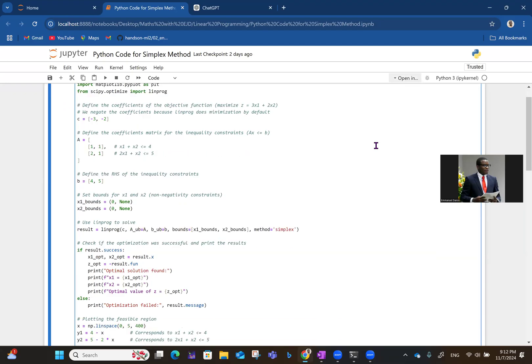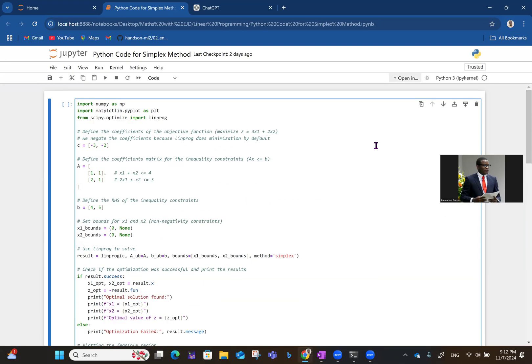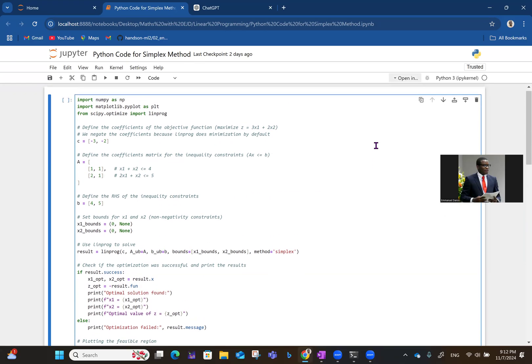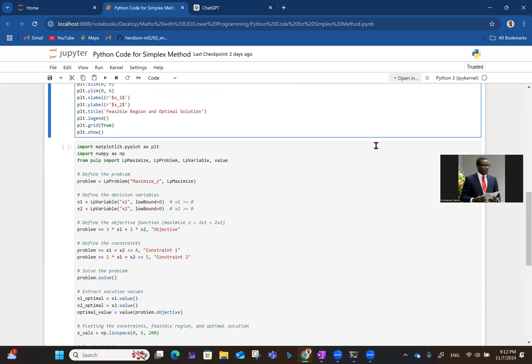Now, there are two of them. So in the first one, I'm using the scipy library, while in the second one, I'll be using the pulp library, which is a library particularly designed for linear programming.